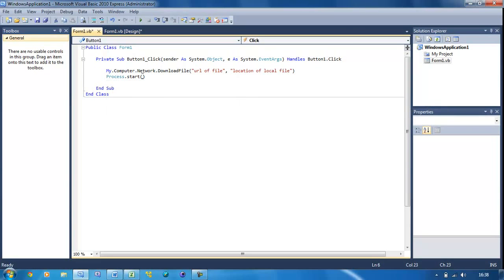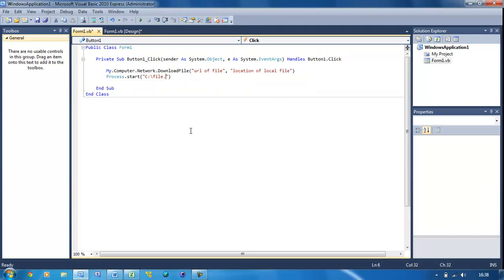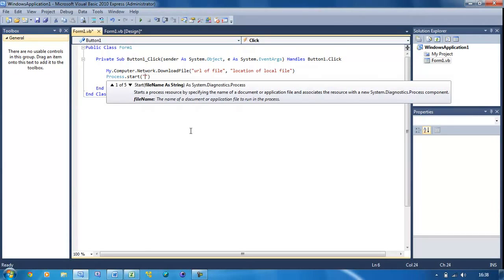Inside brackets, you're going to put speech marks and then the location. This will be like C:\file.exe, or wherever you saved it. Again, I'm just going to put 'location of local file'.